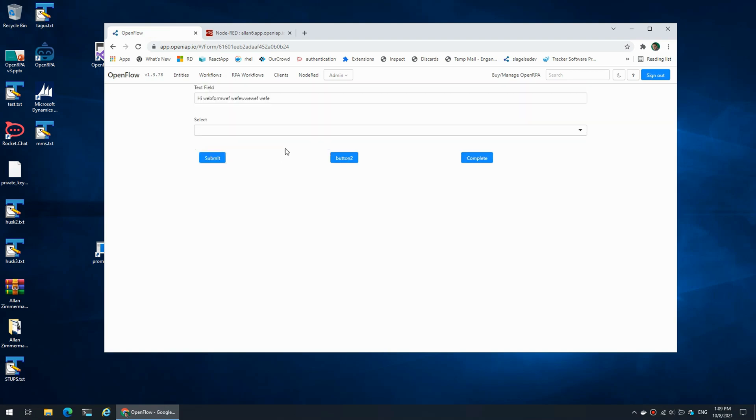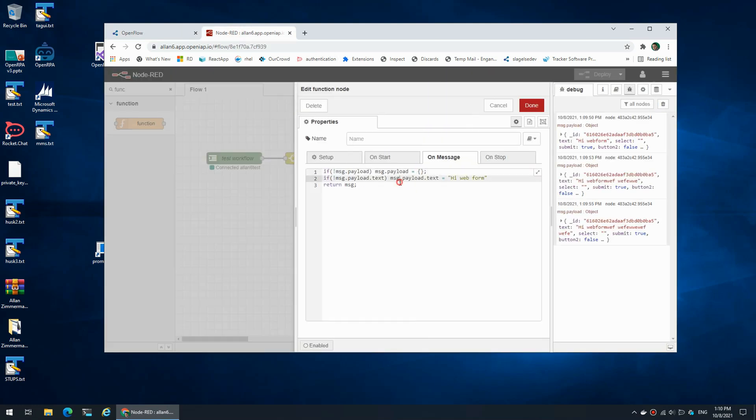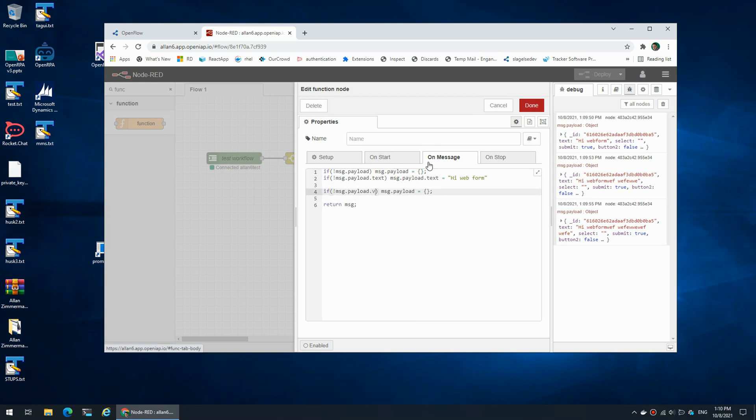On the message.payload object we can add an object called 'values', and 'values' are used for handling defaults inside components that support having multiple values. So that could be a dropdown list, radio buttons, or a couple of others.